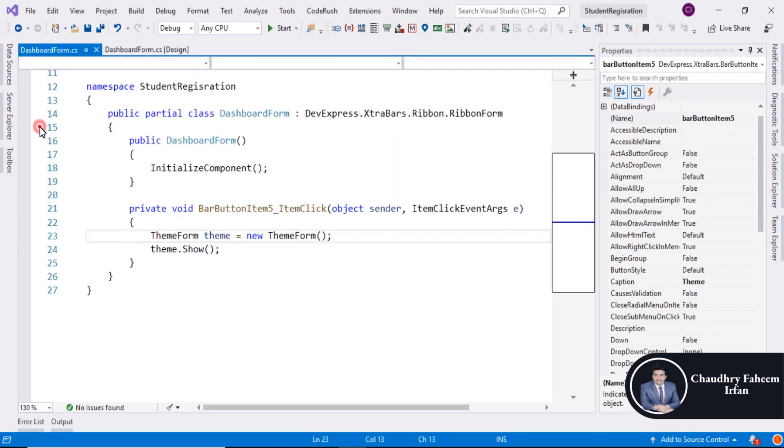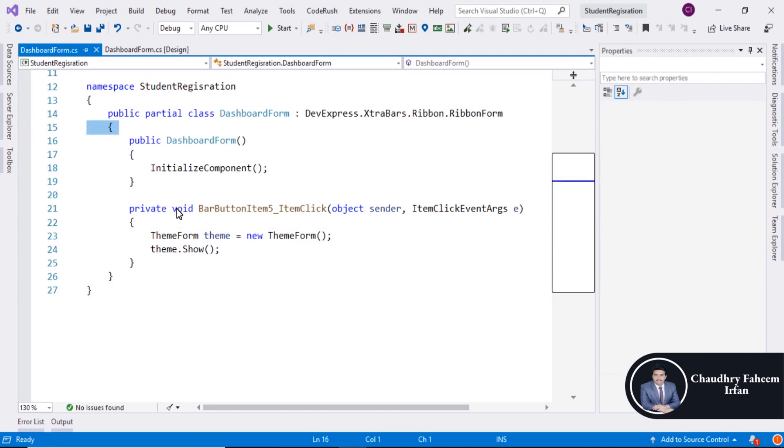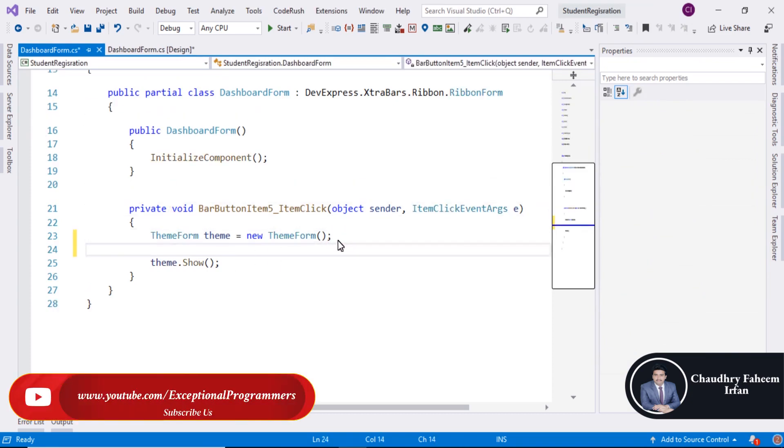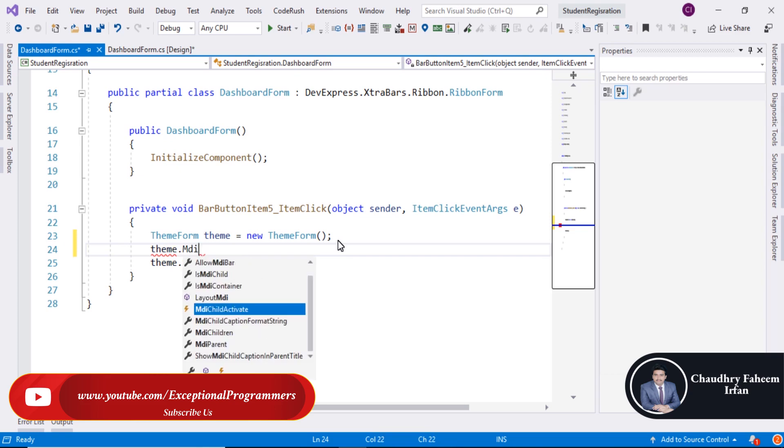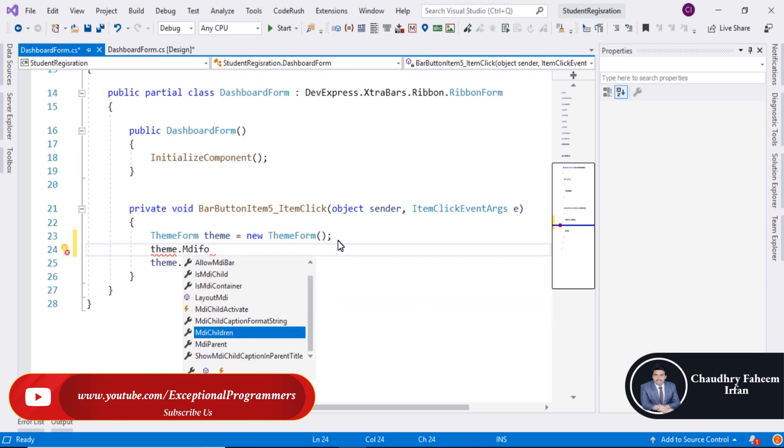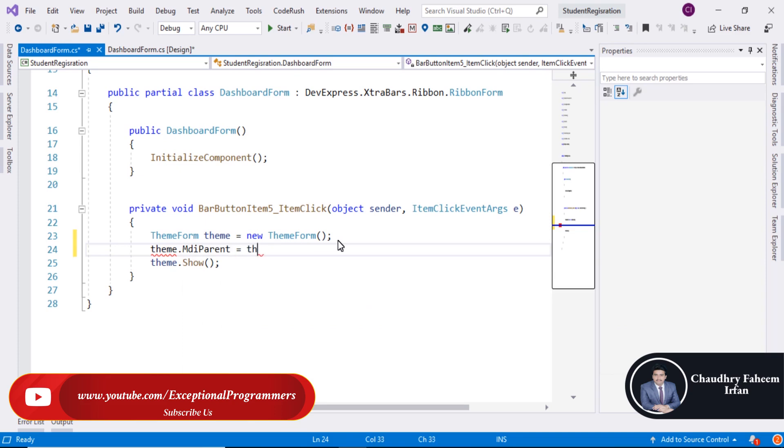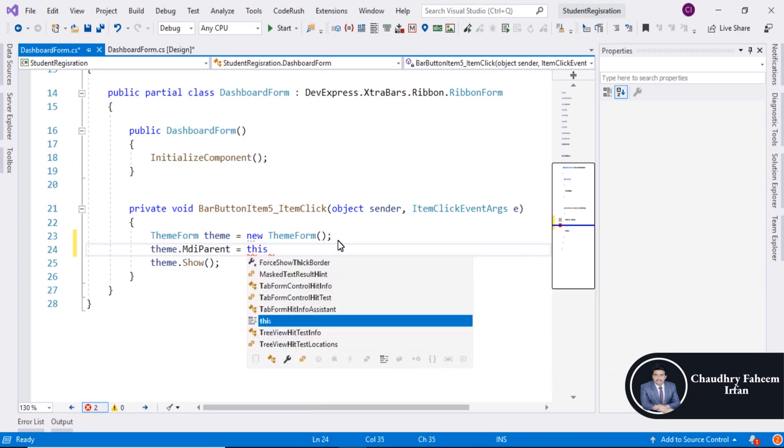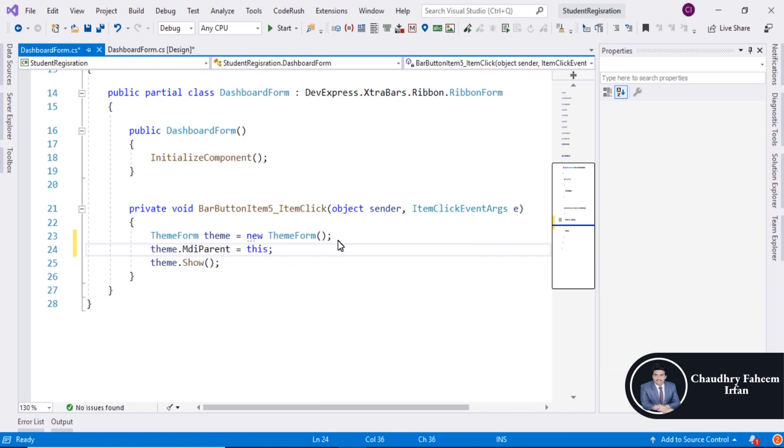Now here you can simply by using the object dot MDI form parent is equal to this. Save it.